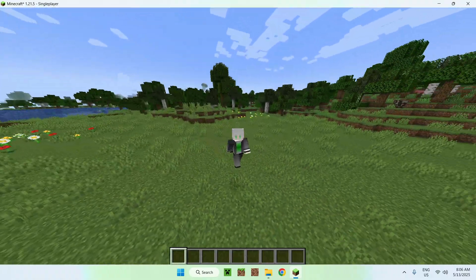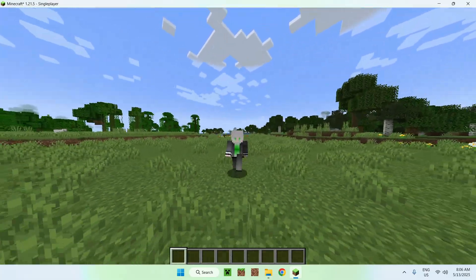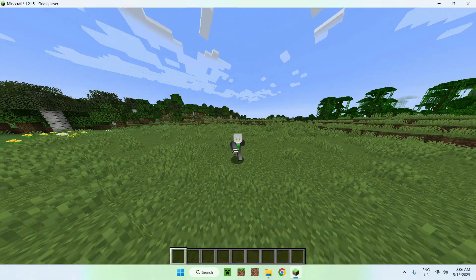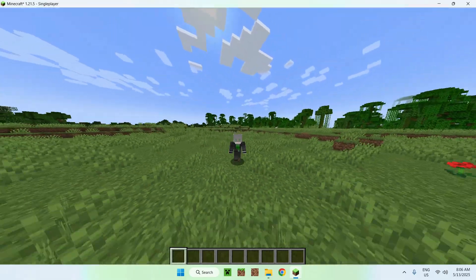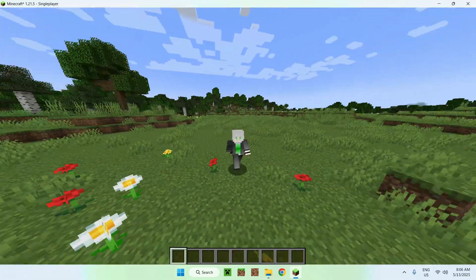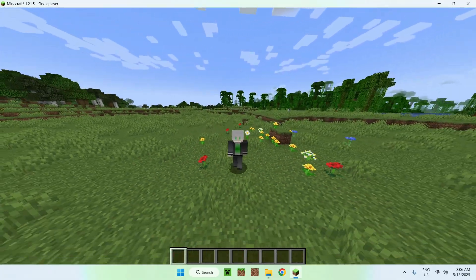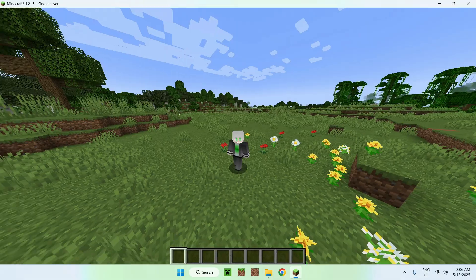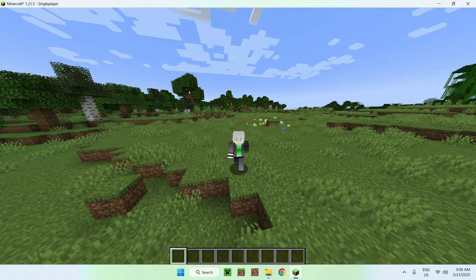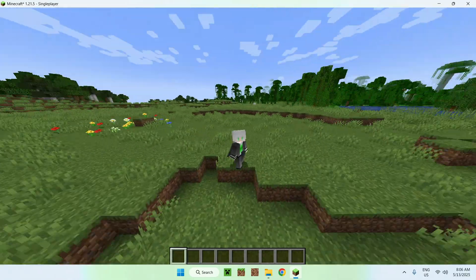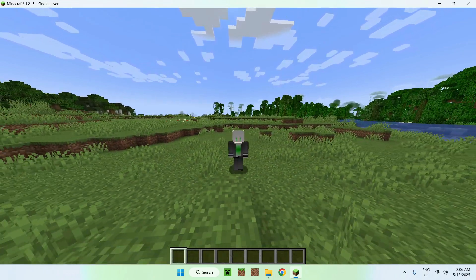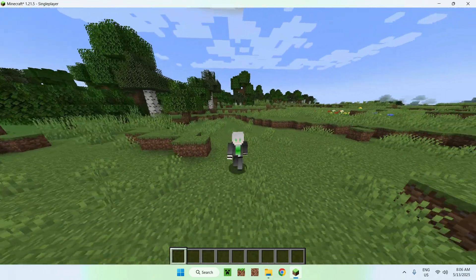That is how you get Fresh Moves for Minecraft Java. It works just fine — the running animation works great, as does the walk animation, and even jumping, which is pretty cool. That is how you download and install Fresh Moves for Minecraft Java. If you liked this video, please like and subscribe, and see you in the next one. Bye!